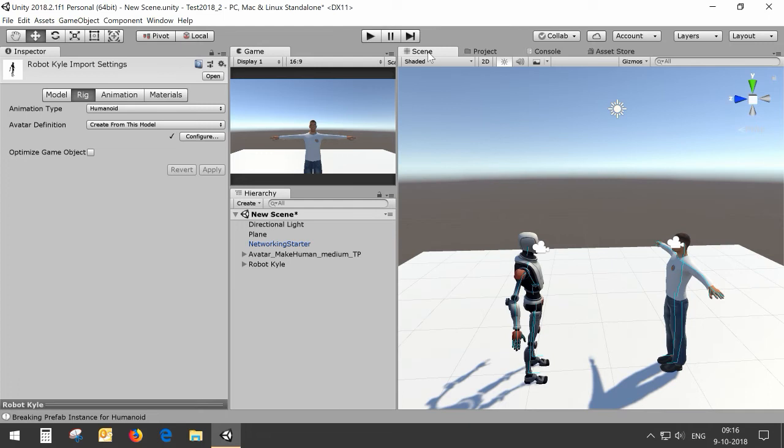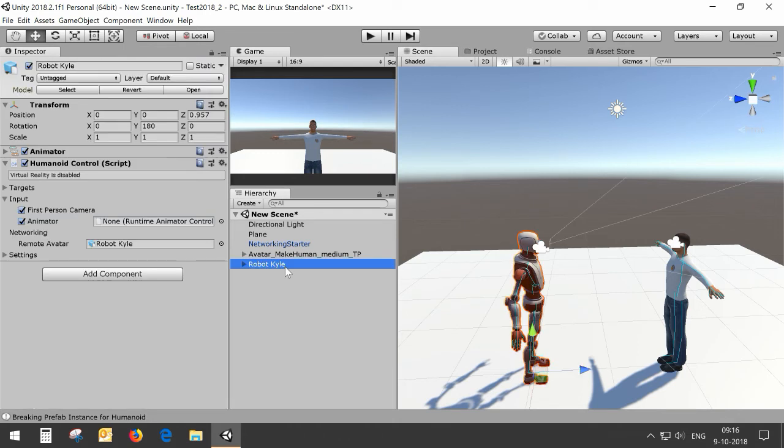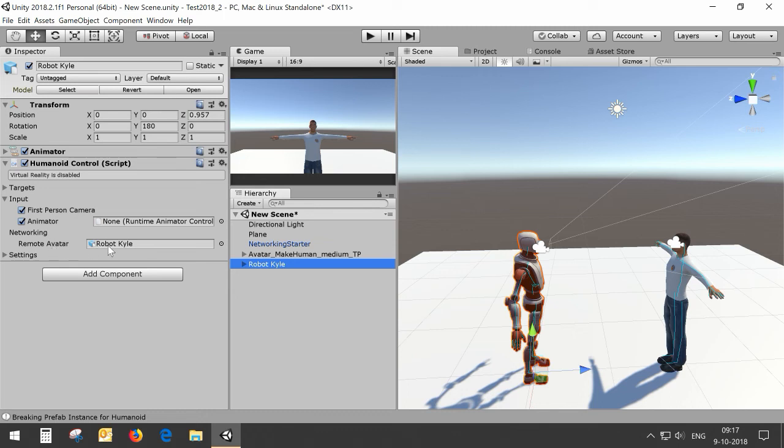This will make sure that the model will be included in all the builds and it's necessary because it needs to be included in the build to be spawned at remote clients. You can see that now it's in the resources file and the warning has disappeared.